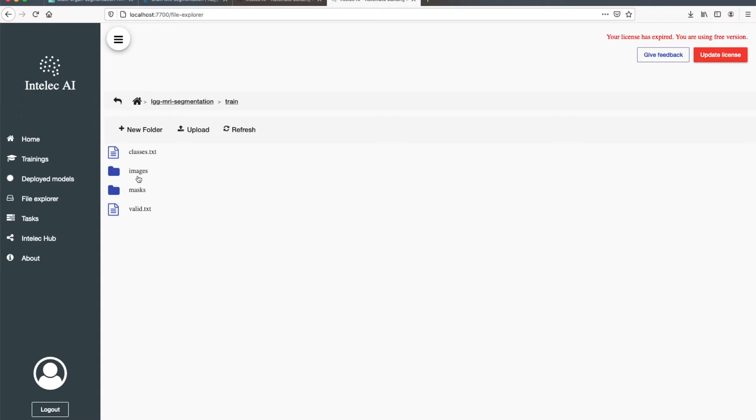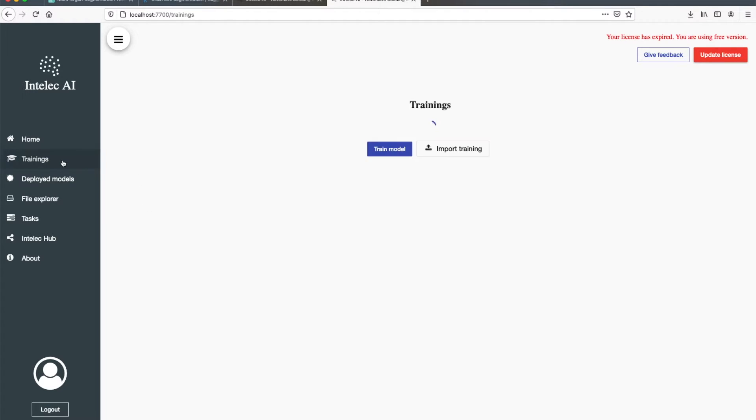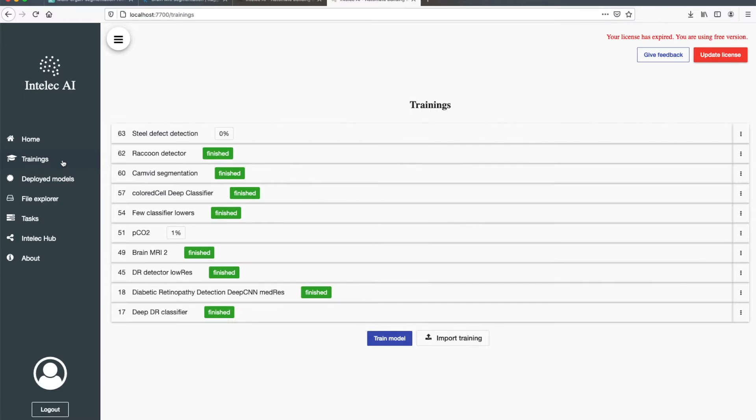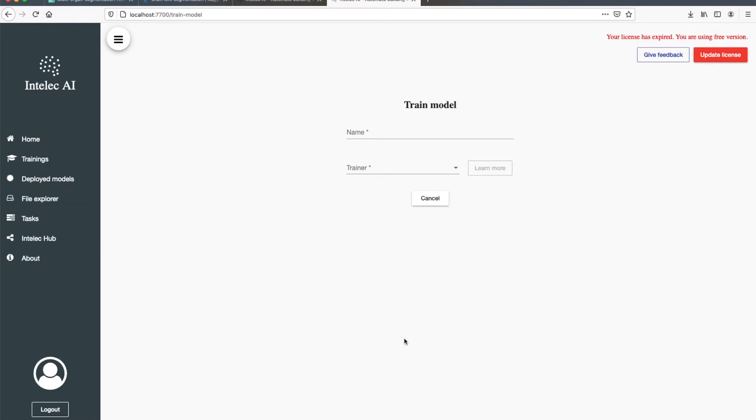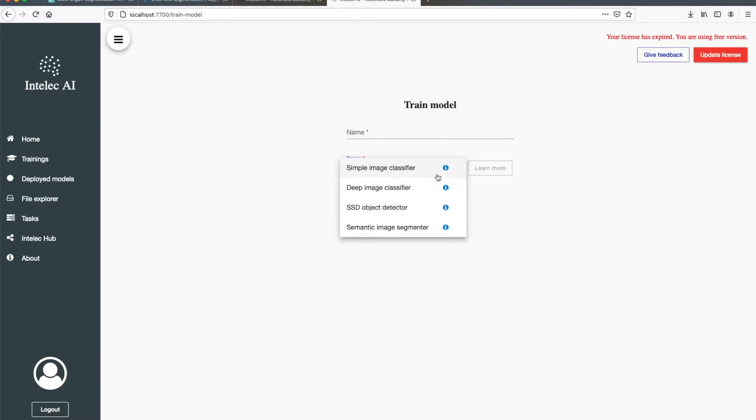Now I will go ahead and train a segmentation model on this training data. For that I go to Train Model. Now I choose Semantic Image Segmenter.